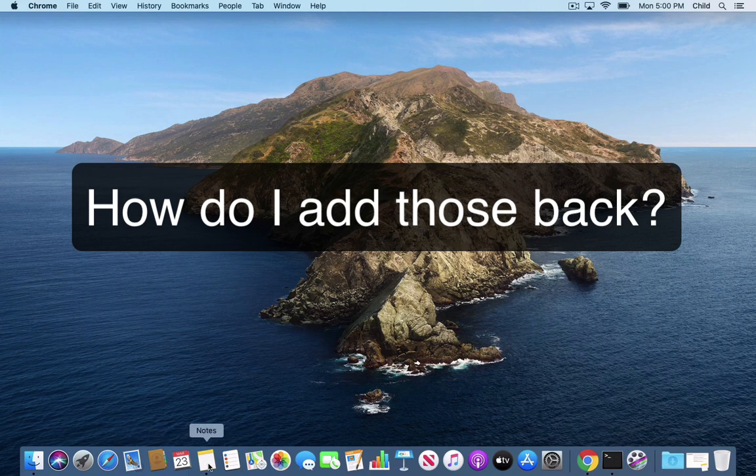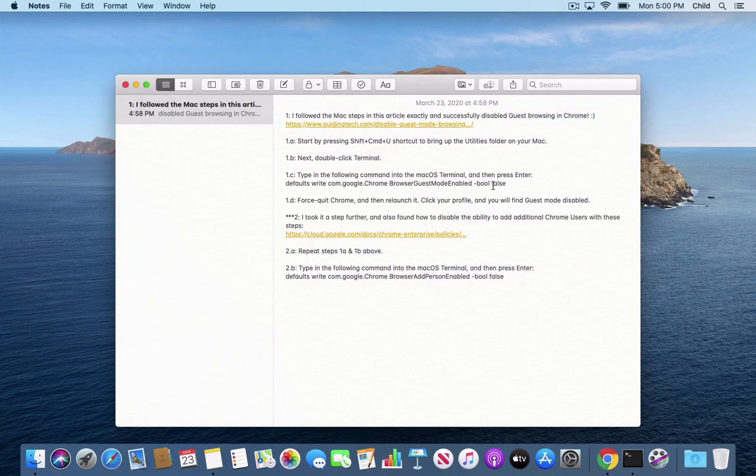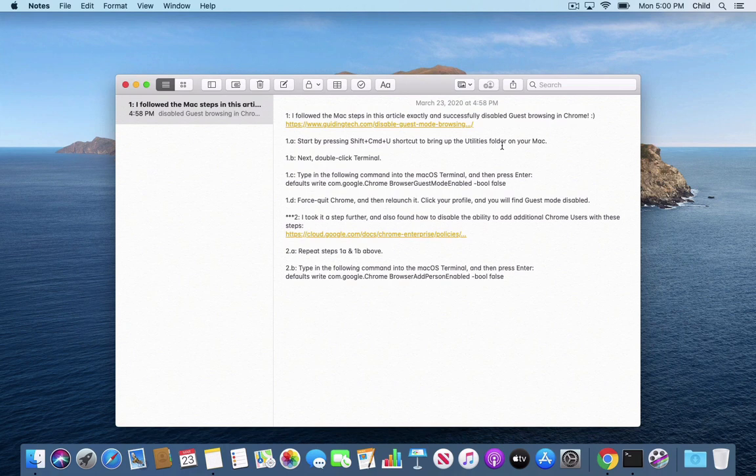If you want to go a step further and reverse that at any time, you just change the word false with true.